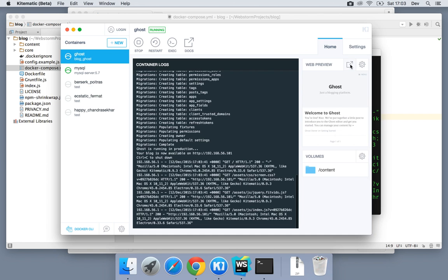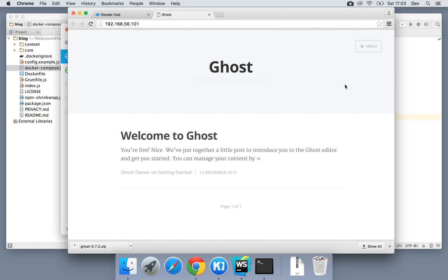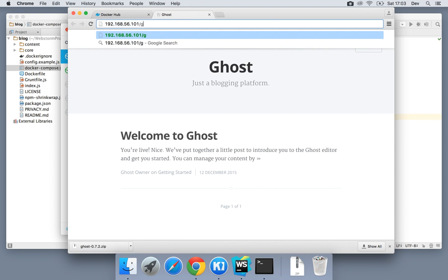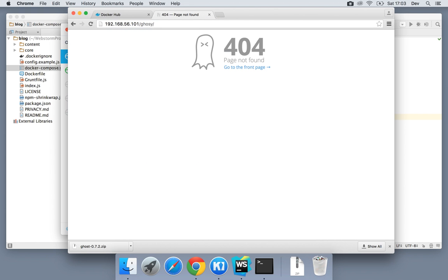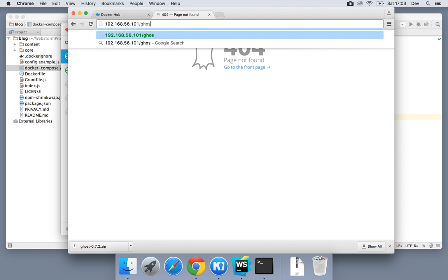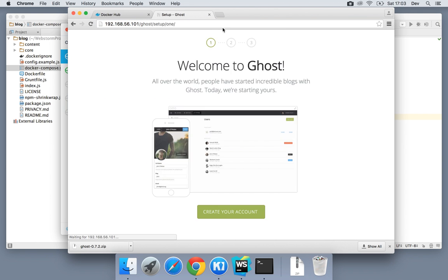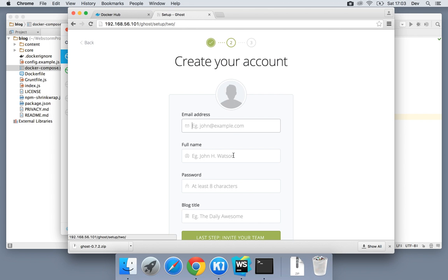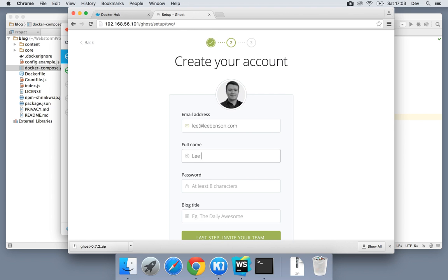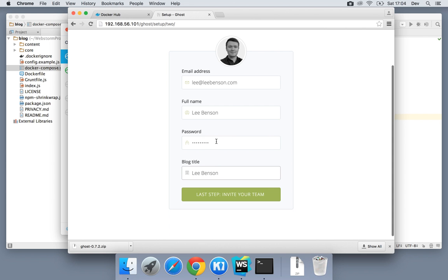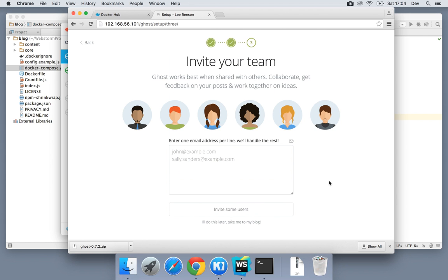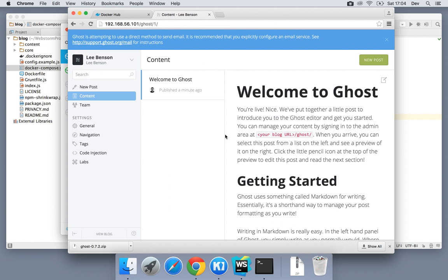And we've also got ghost. If we click here, we can see a little ghost preview and we're good to go. At this point, we can type forward slash ghost. And we can go ahead and create our account. And I'll do this just in order to show the persistence.